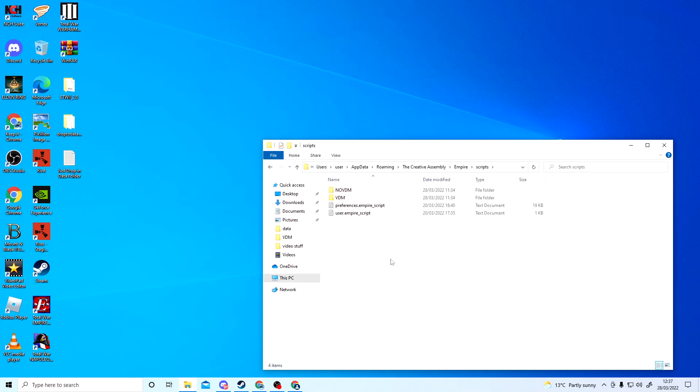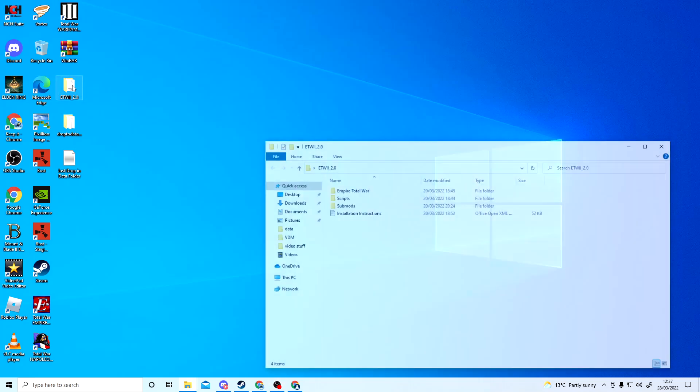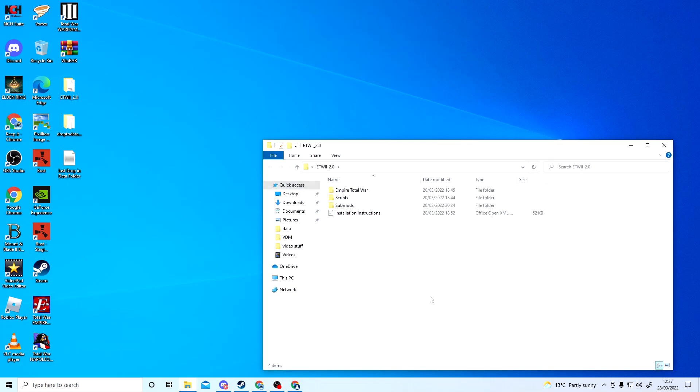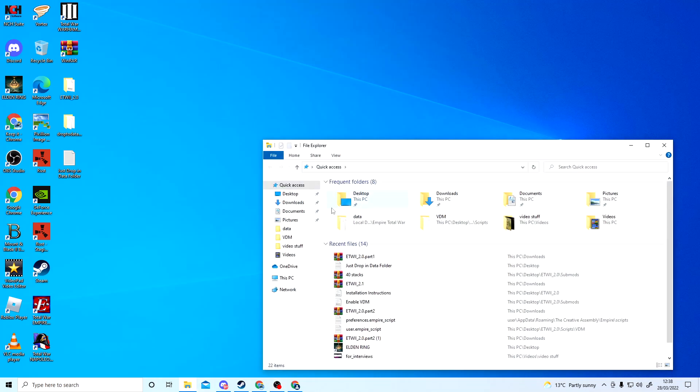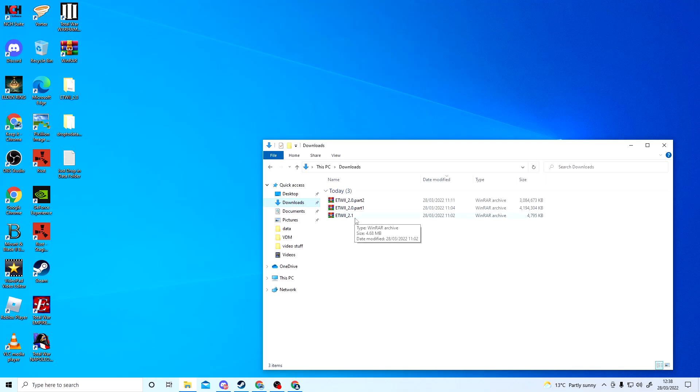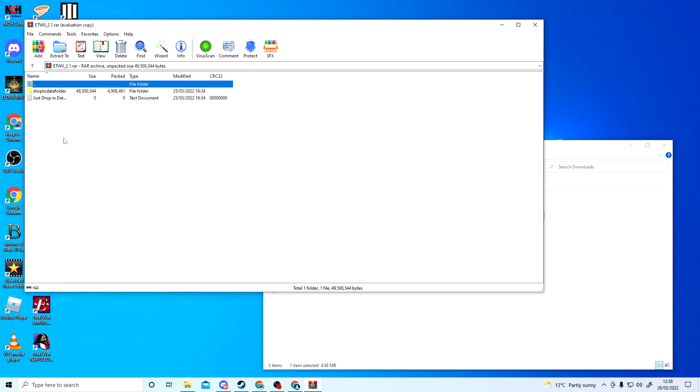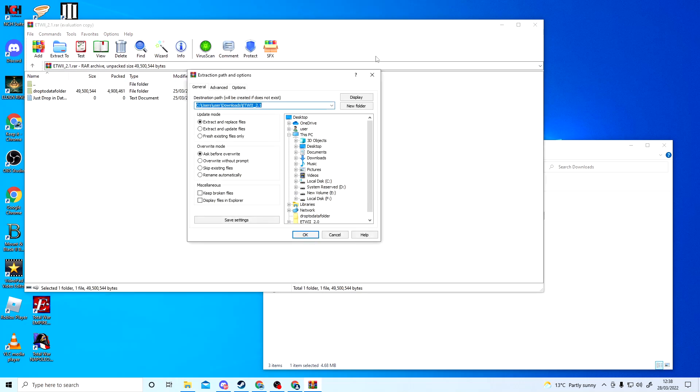The next stage is—well, no sorry—the next thing you do is go into Downloads. Then you click on Patch 2.1, open that up, extract to desktop.